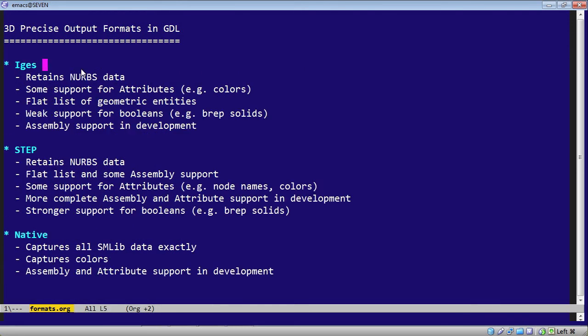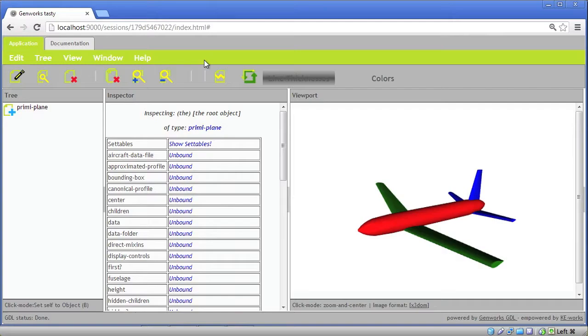Now, we'll start with IGES. IGES retains the NURBS data. It outputs geometric entities as a flat list, so it does not currently capture the tree structure from the GDL assembly.